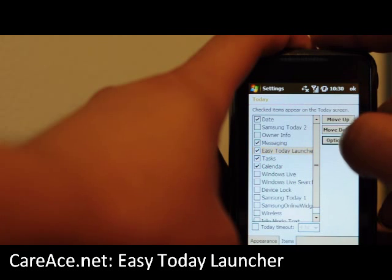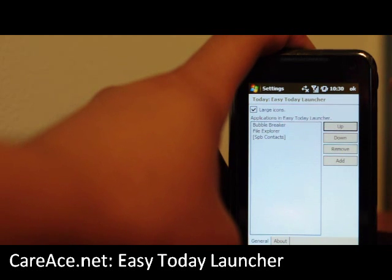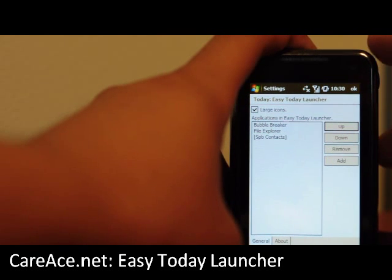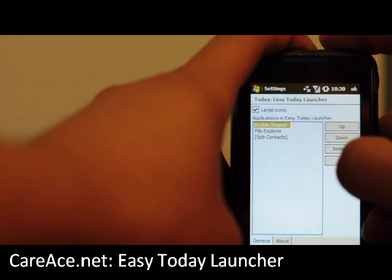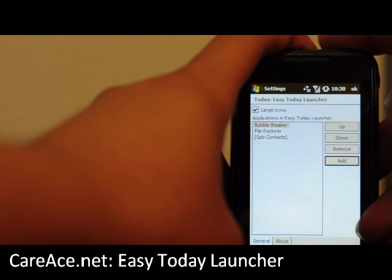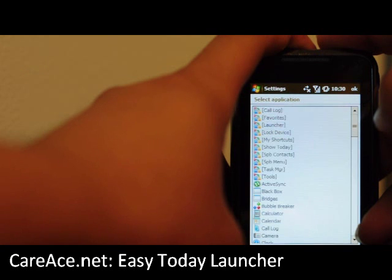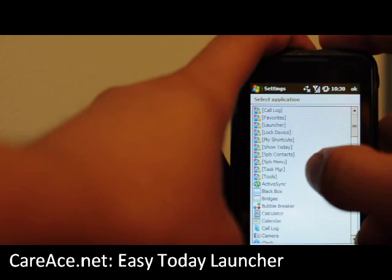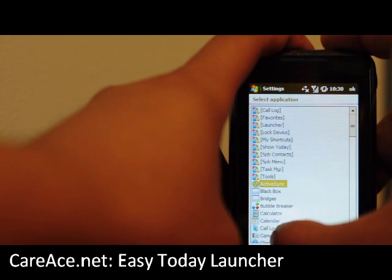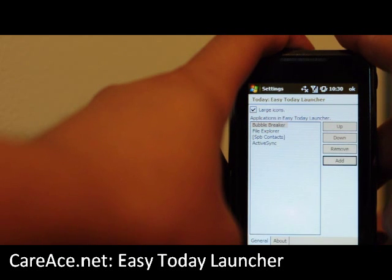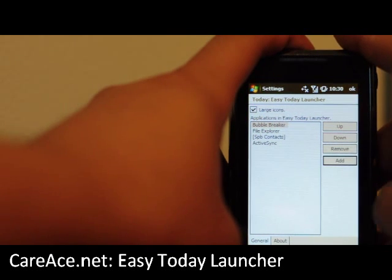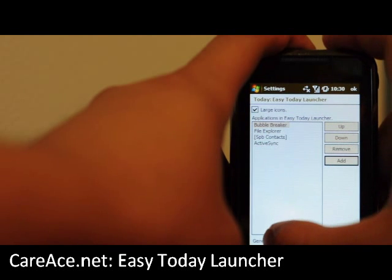And we can click on Options. As you can see, I already have some things already added. You can move them, add them, or remove them. So I'm going to go ahead and add another item — let's say ActiveSync. You can choose Selected to choose, and you can see that ActiveSync has been added.